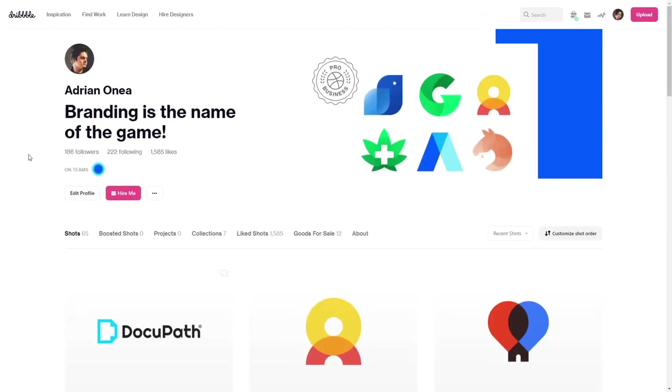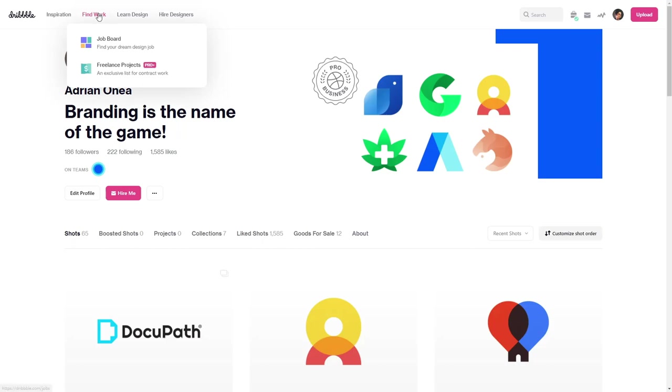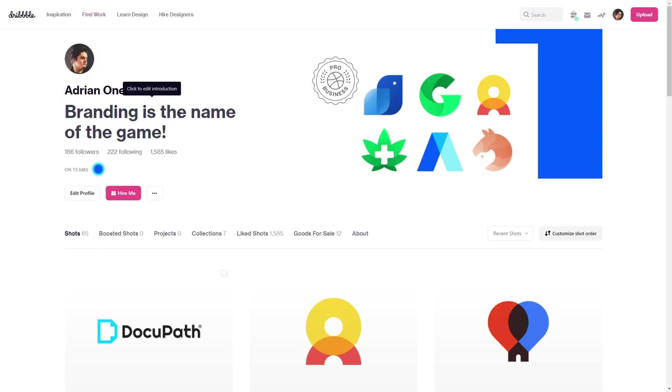It's a very good website for freelance designers, especially for branding designers, because you also have this section that's really helpful right here. Freelance projects. I made a lot of money from this website and I definitely recommend it.